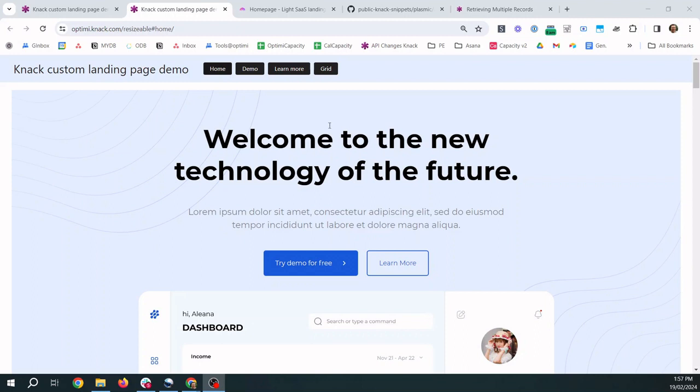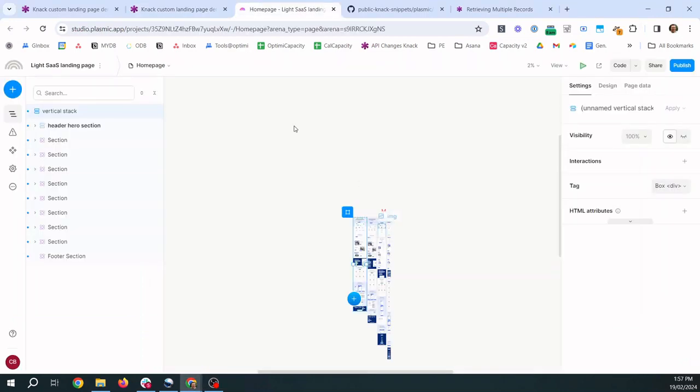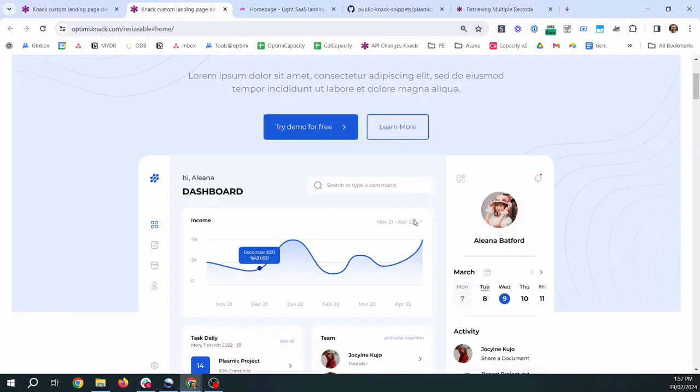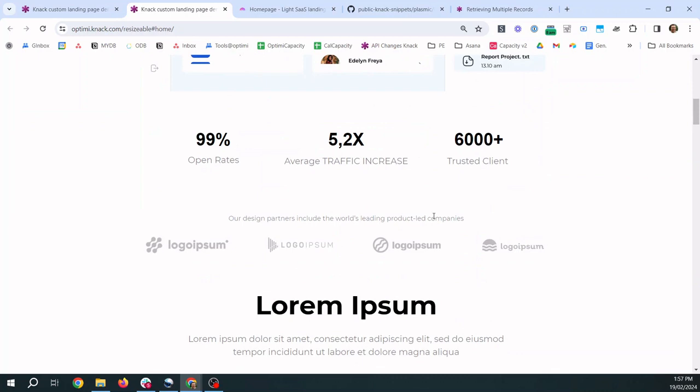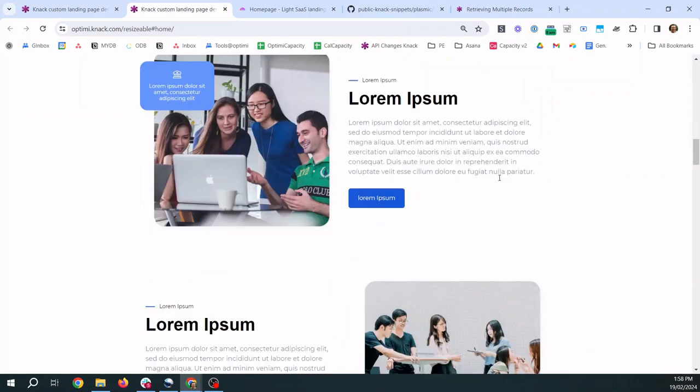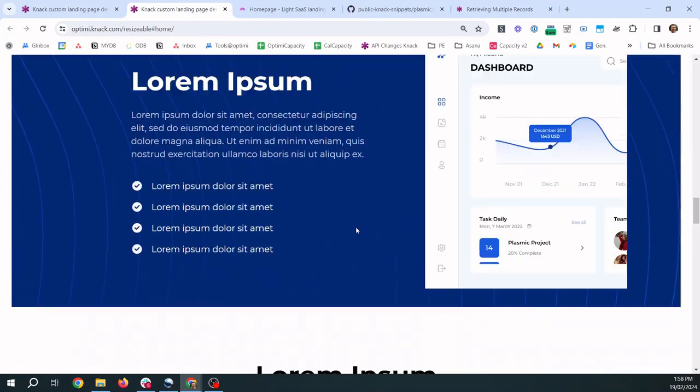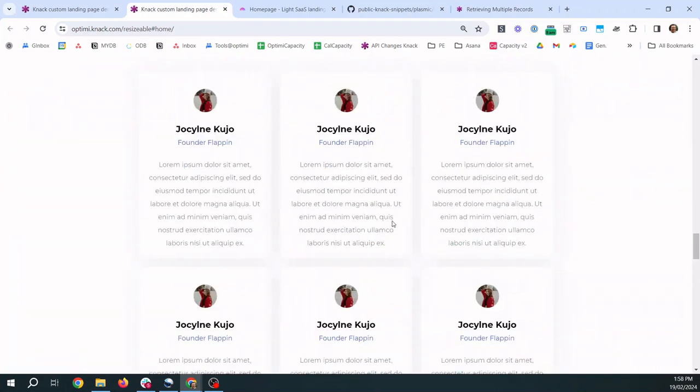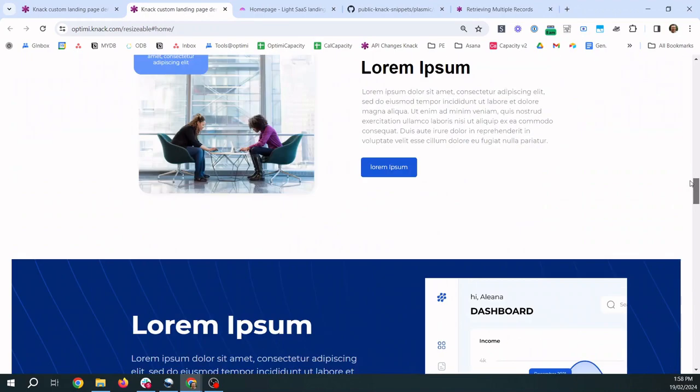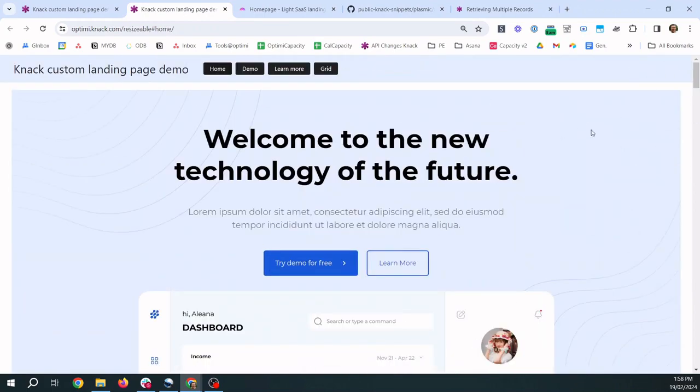Now you could totally just leave it here if you just want a static custom landing page you can just stop here and then if you ever want to make any changes to the content of this page you'd go back to Plasmic and you'd make the changes you need to make and they'll reflect here when you refresh. But if you want to make it a bit more dynamic so using real values from your database or real team members from your database then you can watch the next video and we'll show you how to hook it up to your Knack data so that it can be dynamic rather than just a static website page.